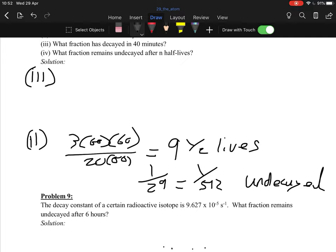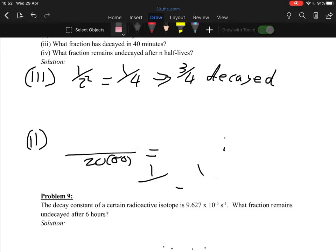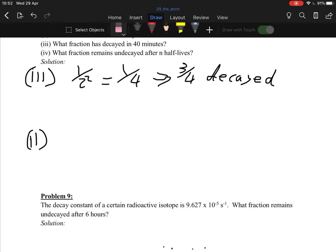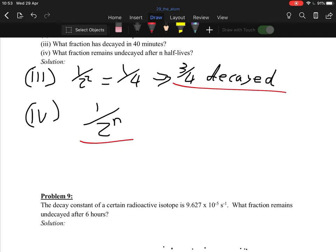Problem 10: an alpha emitter has N = 2 × 10^15 atoms undecayed and λ = 8 × 10^−3 s^−1. Find the activity. Activity A = λN = 8 × 10^−3 × 2 × 10^15 = 1.6 × 10^13 Bq.